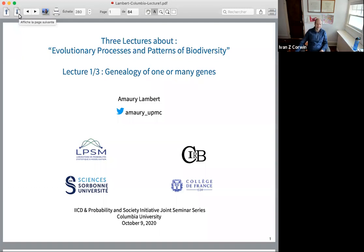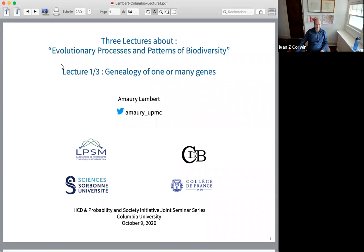Then we'll have a week off, and then Alison Etheridge will give another series of three lectures. The broad subject will be on the interactions between biology and probability, which is all the more relevant these days. If you have questions, put them in the group chat. If a question can be answered by people in the chat that will work, otherwise I or another host will ask Amaray the question. At the end of the talk we'll have a chance for an active question period. This series of talks is a joint venture organized through Columbia University, through the Irving Institute for Cancer Dynamics that Simon Tavare is in charge of, and the Probability in Society initiative that I'm leading.